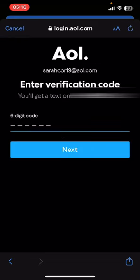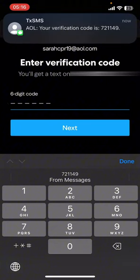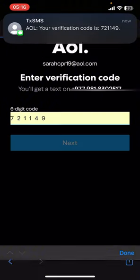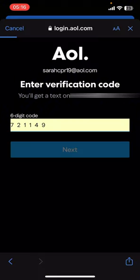Then tap on Send Code. It's gonna send you a verification code. Wait for the code, and once you get it, go ahead and enter the code and tap on Next.